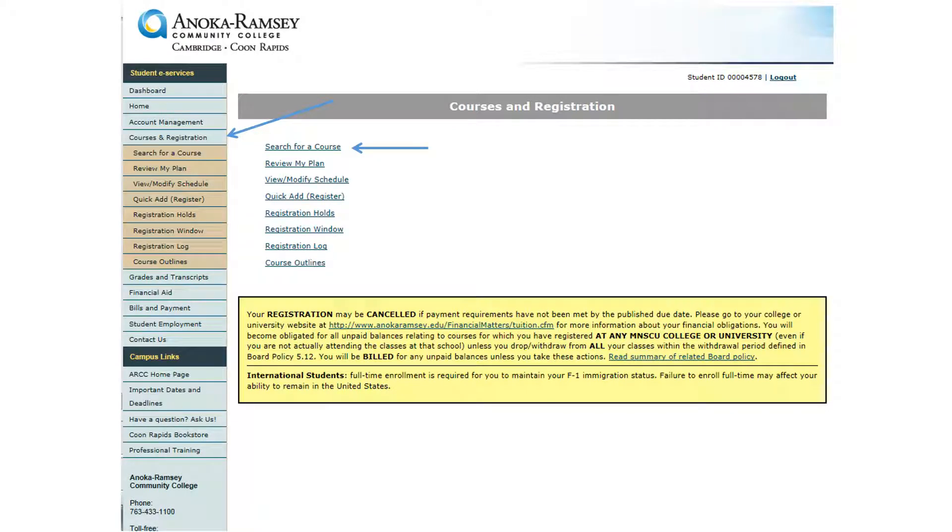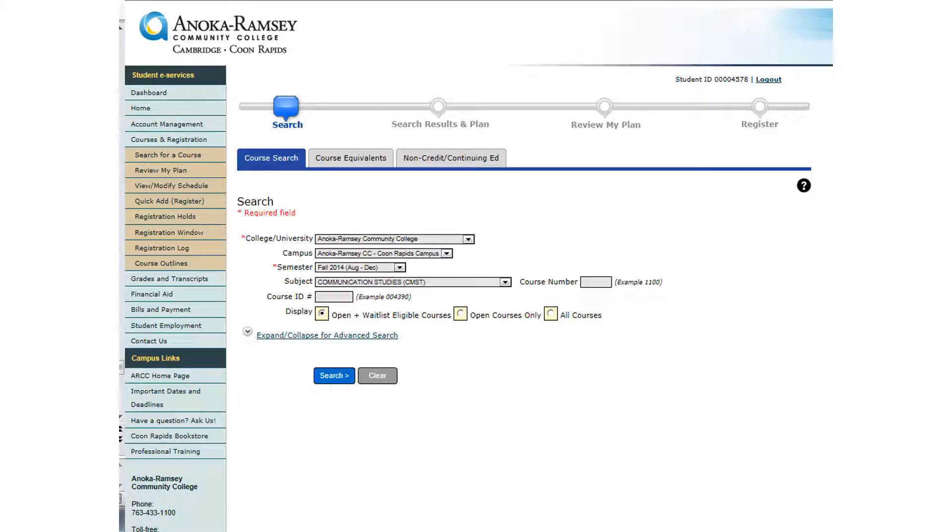To search for classes, click on Courses and Registration from the menu on the left hand side, then click on Search for a Course. Make sure you have the correct institution, campus, and semester selected.